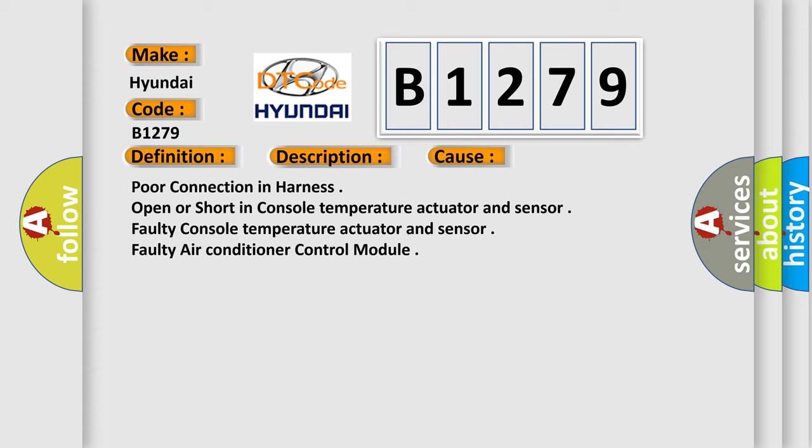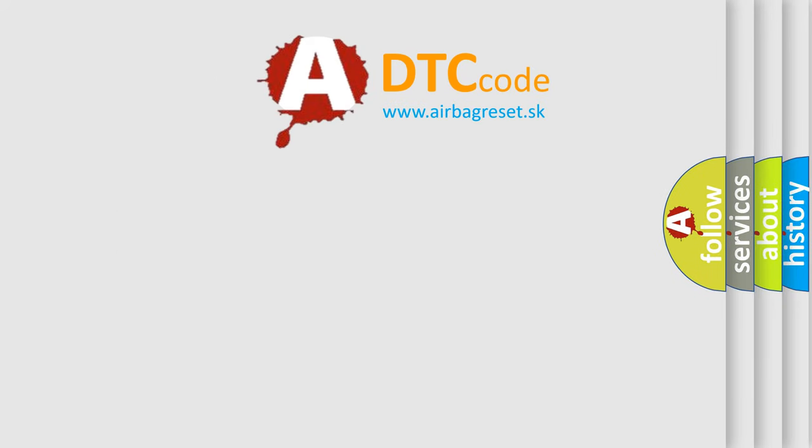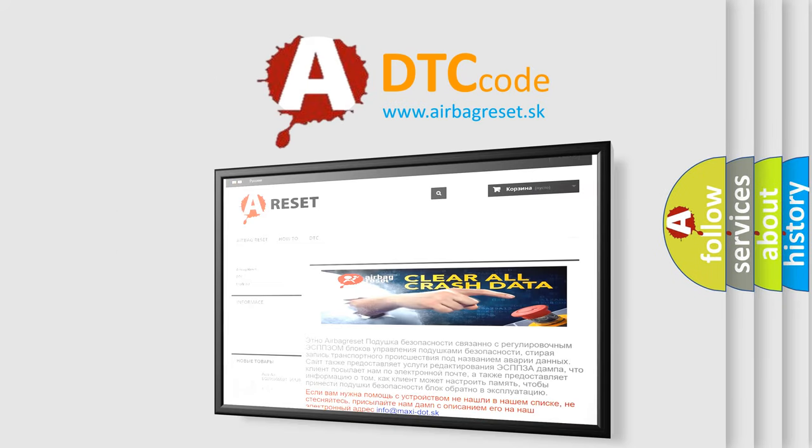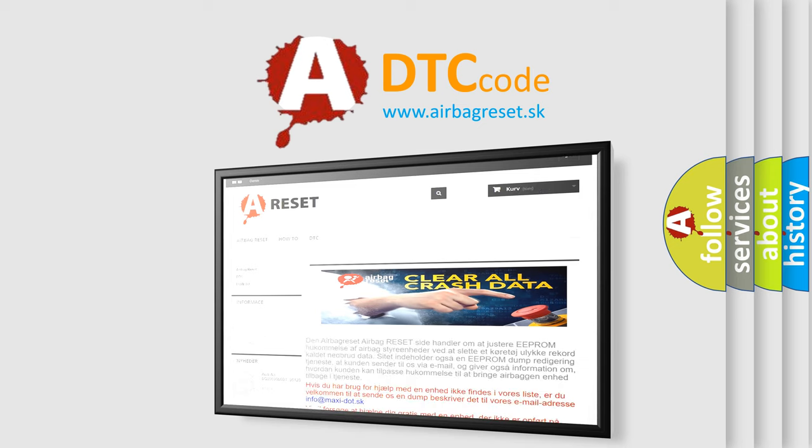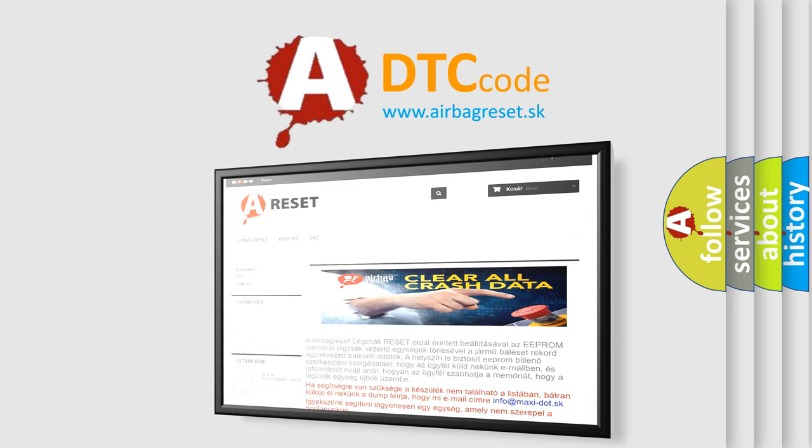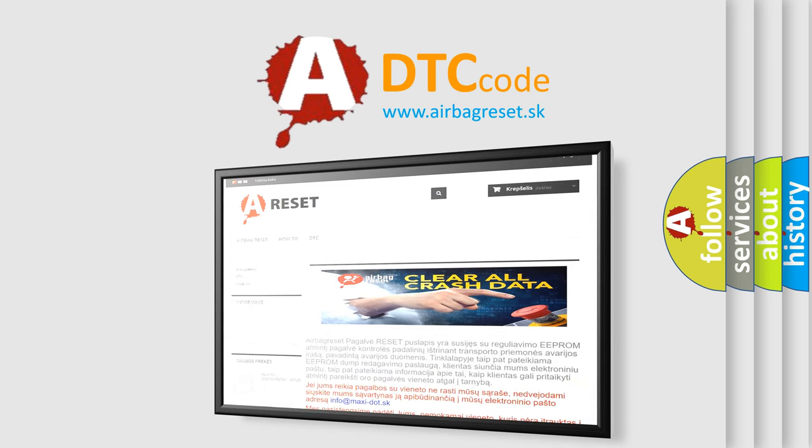The airbag reset website aims to provide information in 52 languages. Thank you for your attention and stay tuned for the next video.